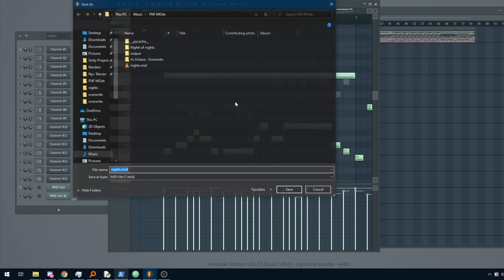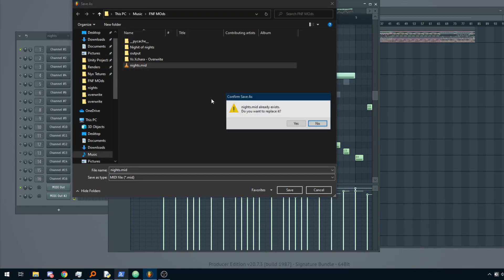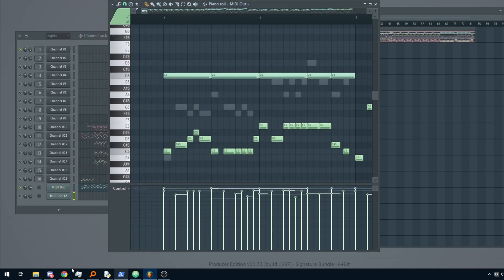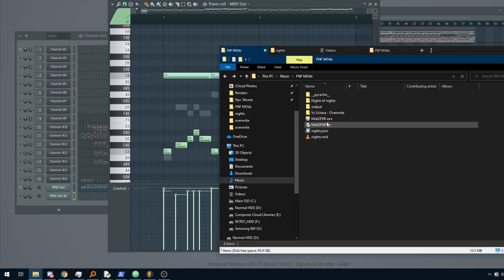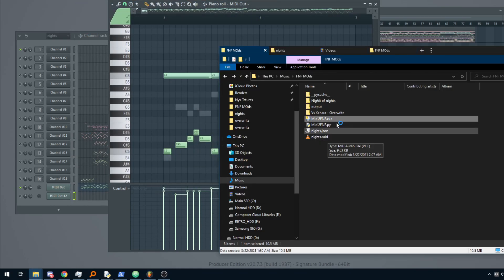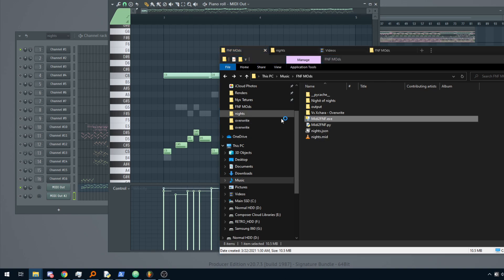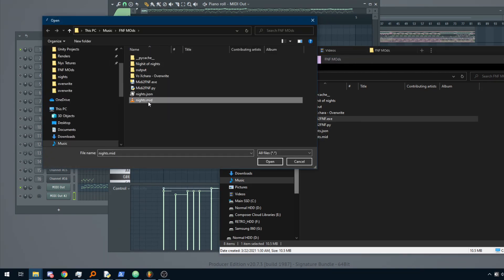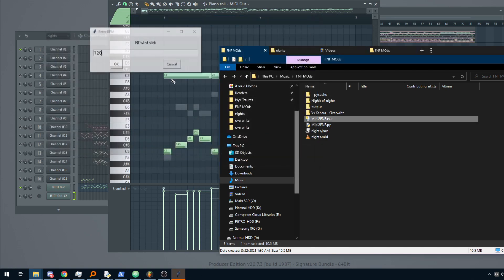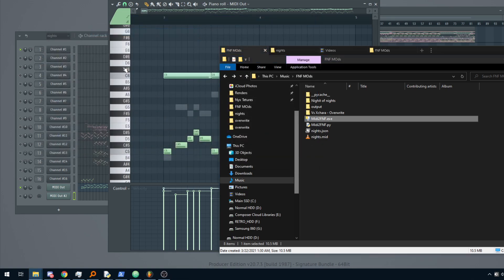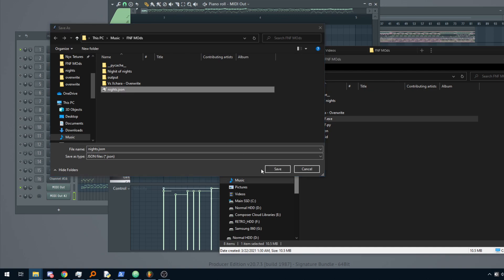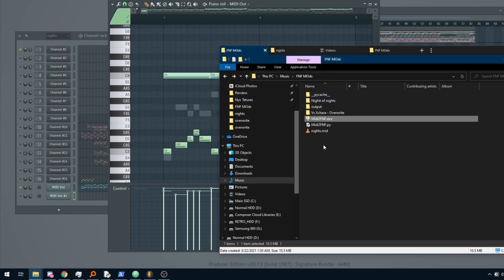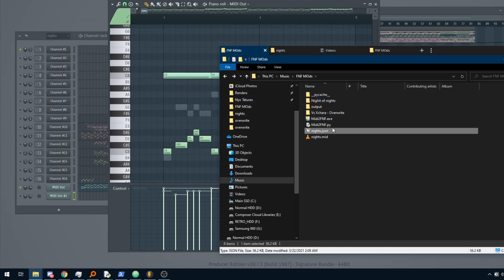And the process is the same. You need to only export the MIDI file, save it as whatever name you want. Open your parser, the MIDI to FNF file, just give it a MIDI file, give it the BPM, and just select the output.